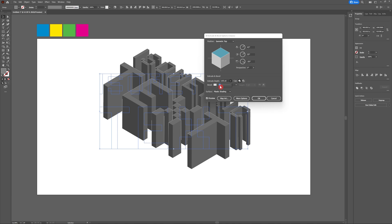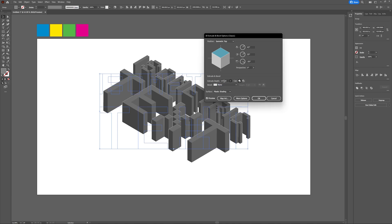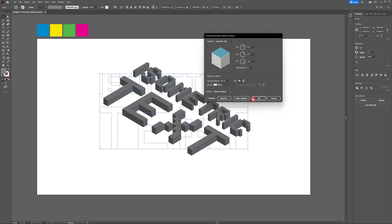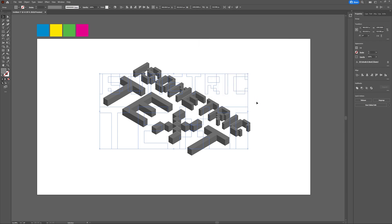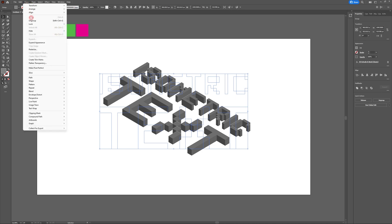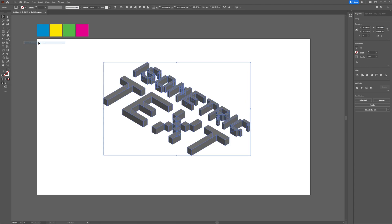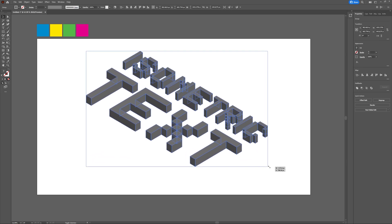Feel free to play with the extrude depth to increase or decrease the depth of your type. Once you're happy, press OK. Now head to Object one more time with your text selected and hit expand appearance. You should now be able to see that each of the sides is its own vectored object inside Illustrator.